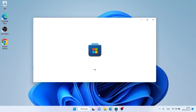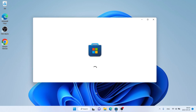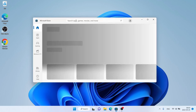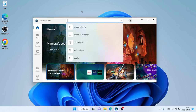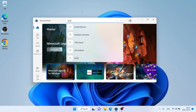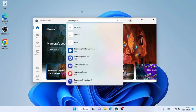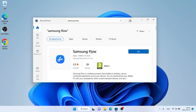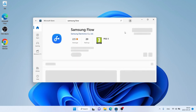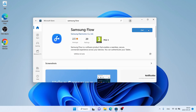Follow me. First, open Microsoft Store, then search for Samsung Flow. As you can see, this is Samsung Flow. Open it and click Get.